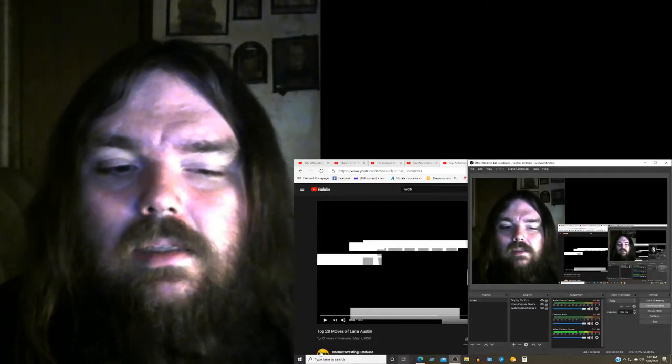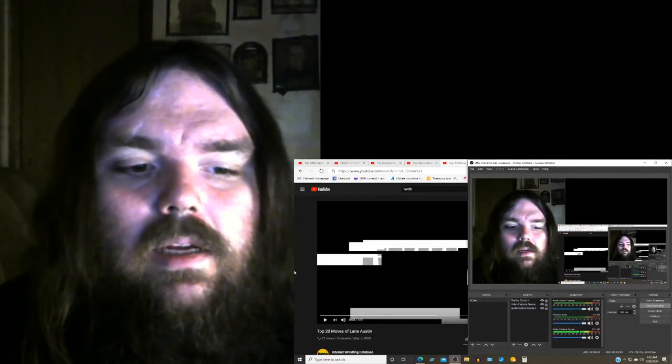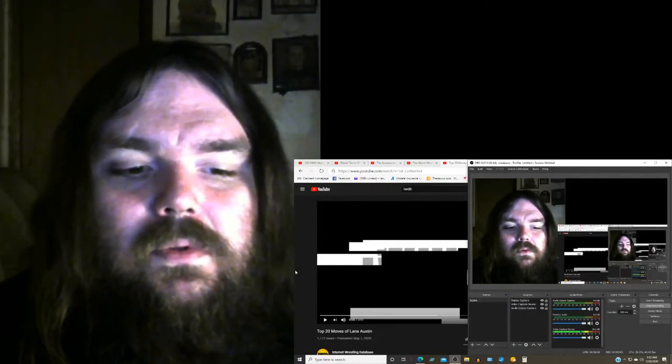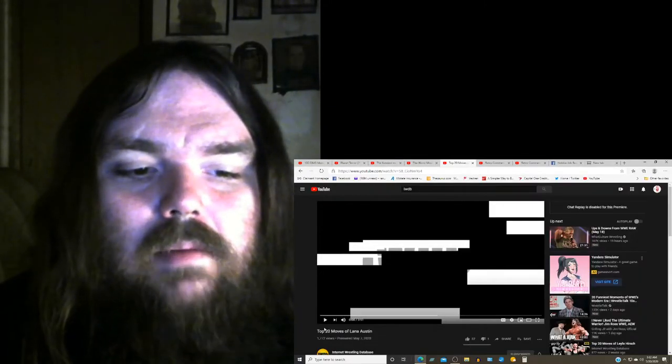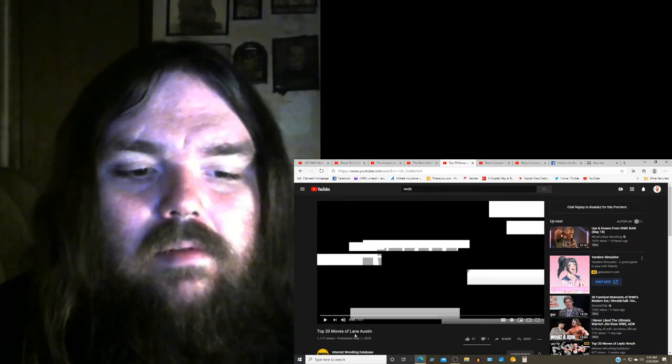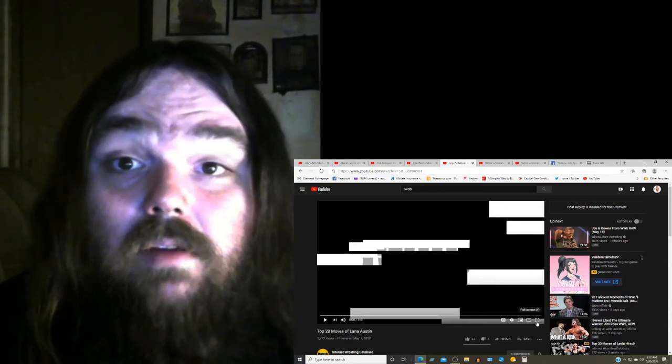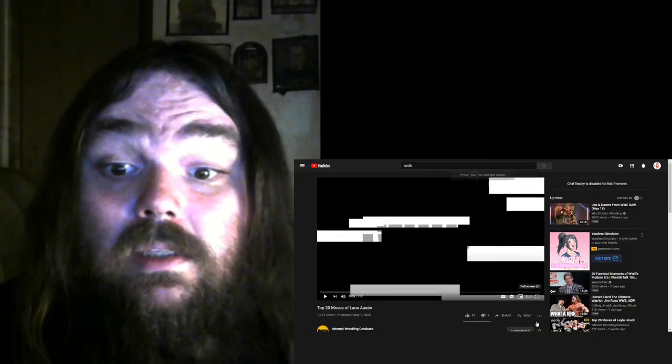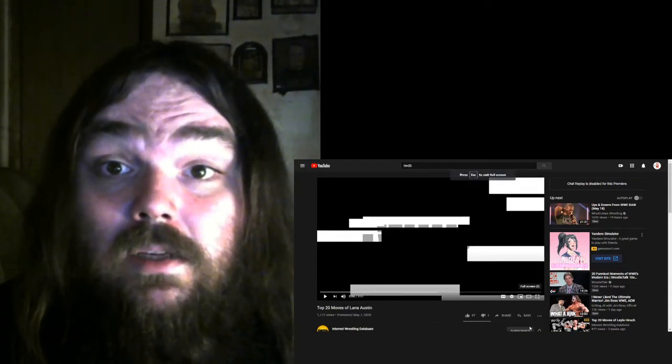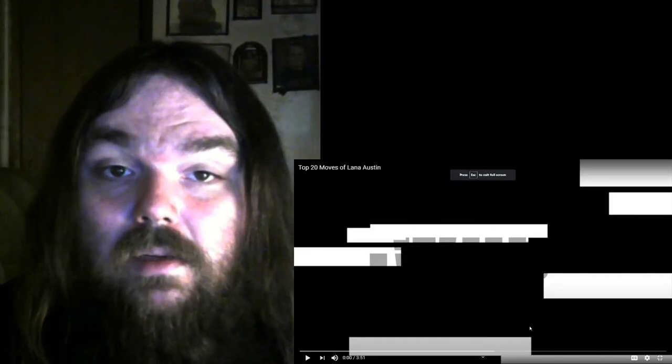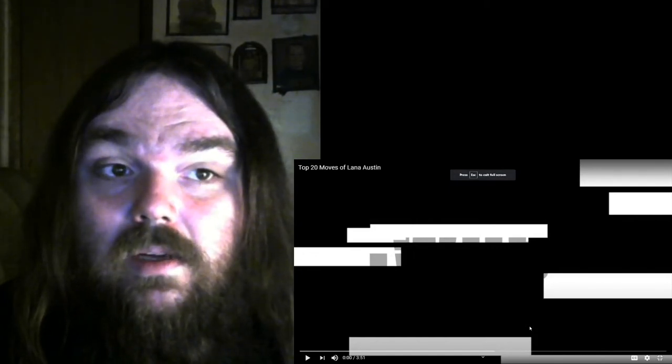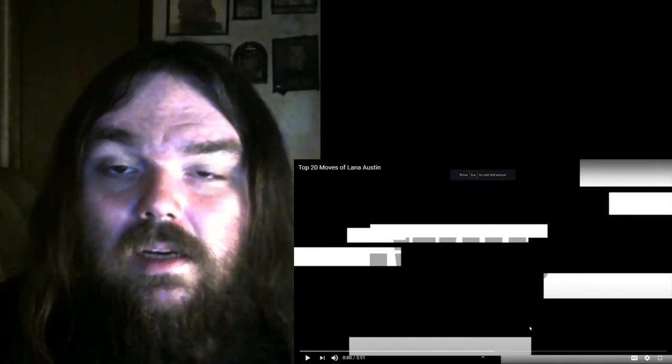Welcome back guys, this is my top moves reactions for the top 20 moves of Lana Austin. If you like what I do, please like, share and subscribe, click the notify bell for new content.